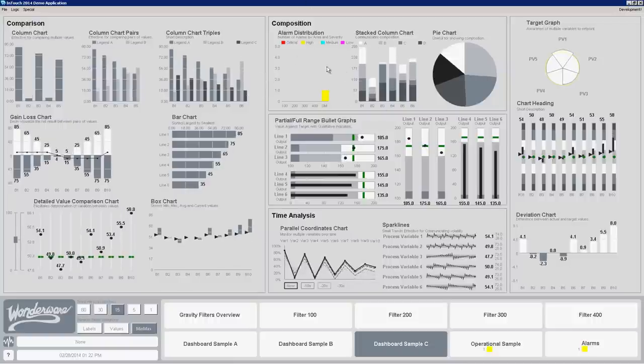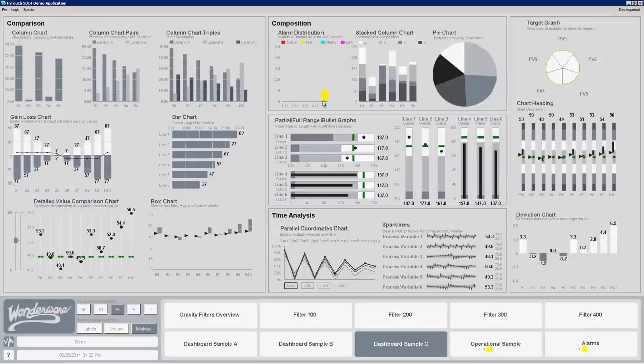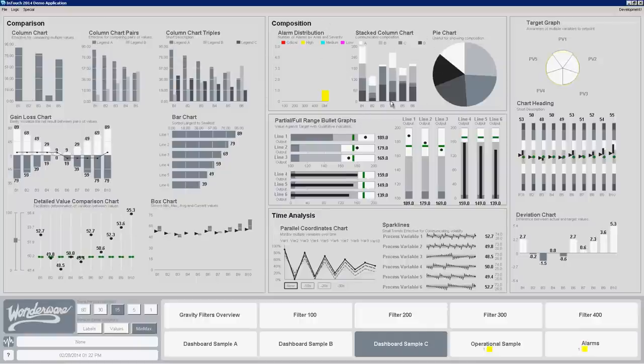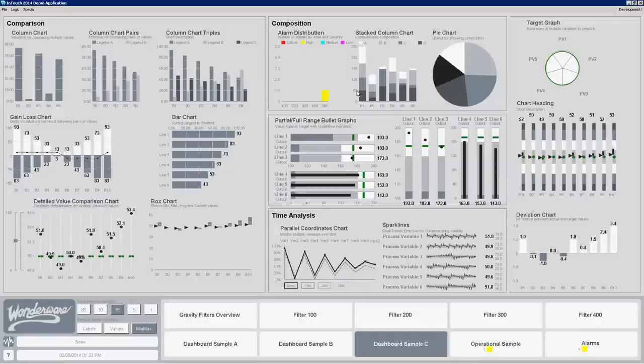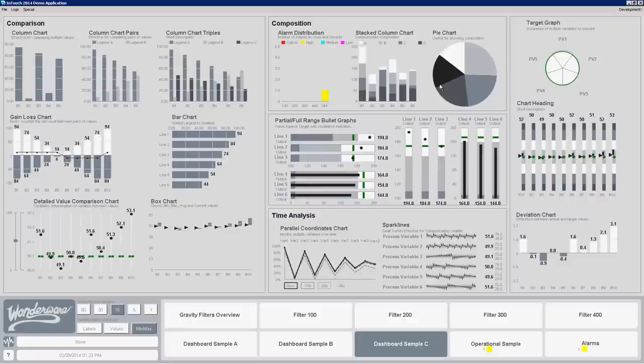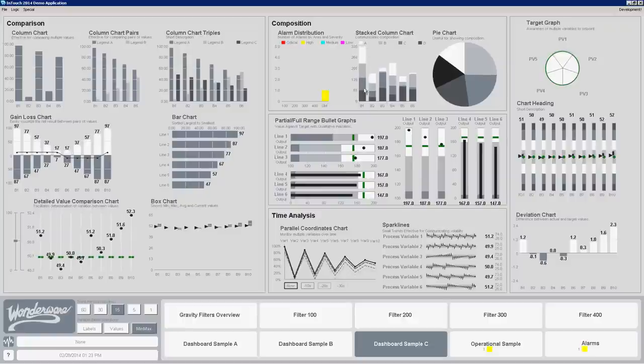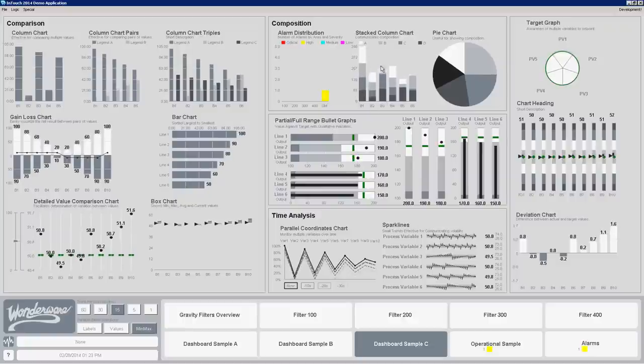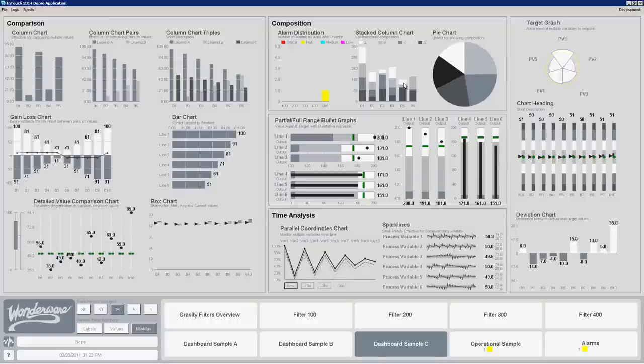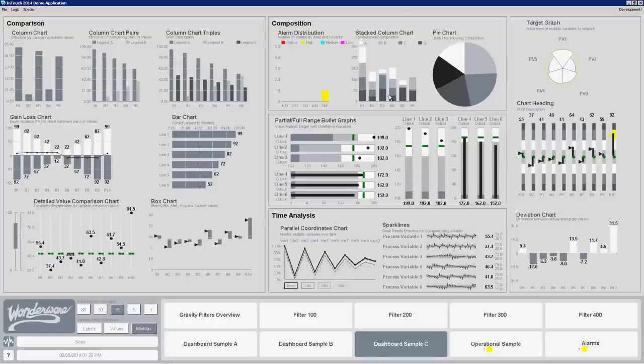Again here's a stacked column chart which is very similar to the alarm distribution chart but this one's more allowing me to pump any data I want in. So I've got four variables a, b, c and d and showing the composition of those as well as also showing them on a column chart together so I can see as they sum all together where's my biggest parts coming from.